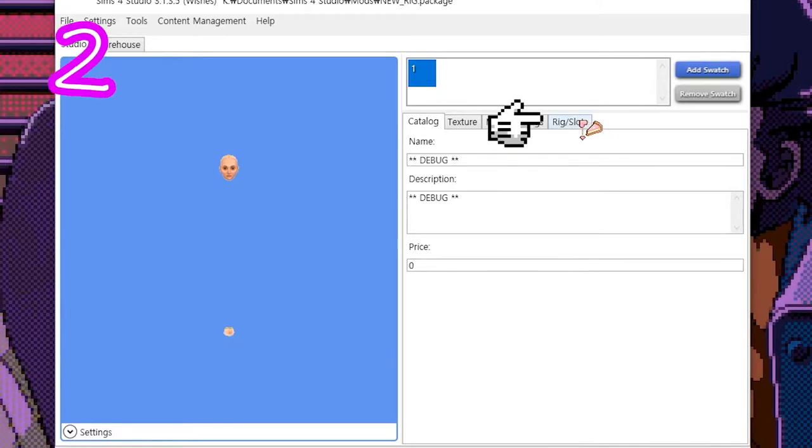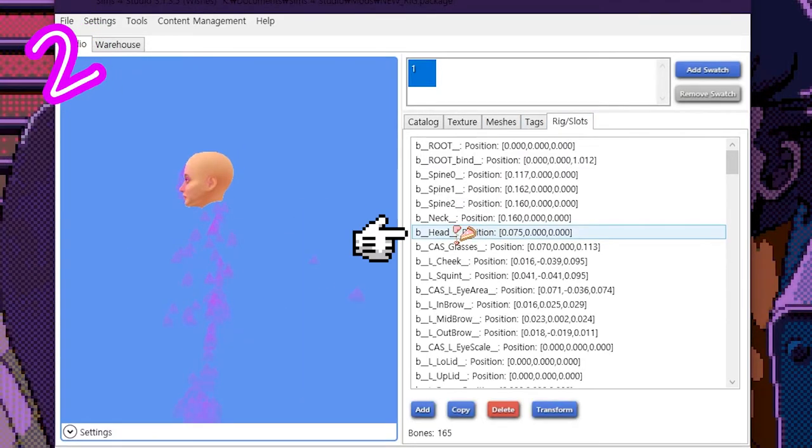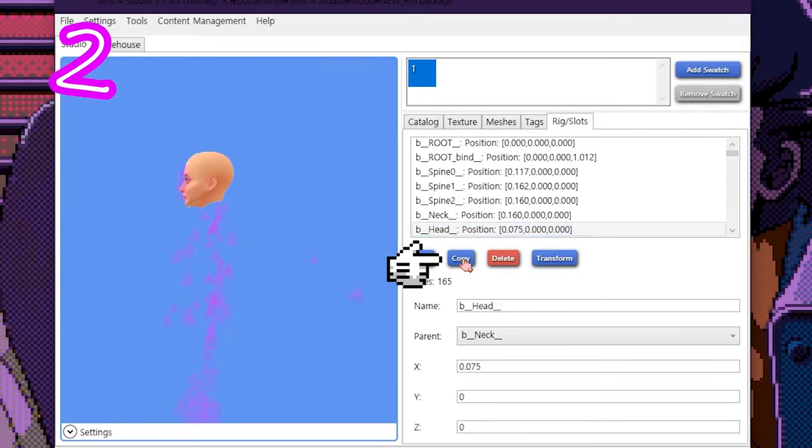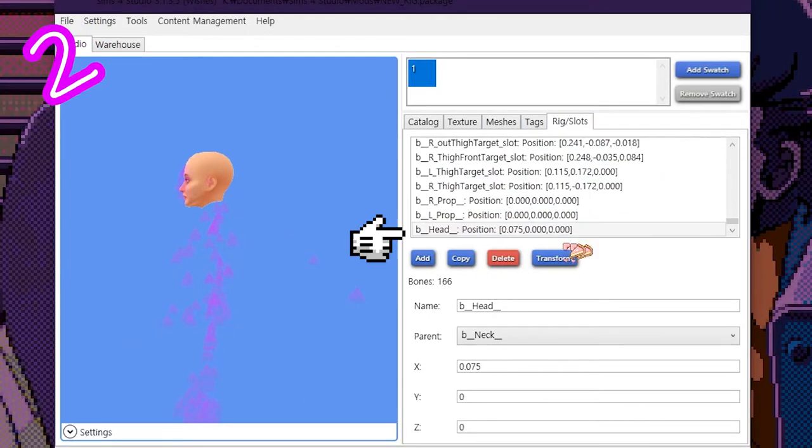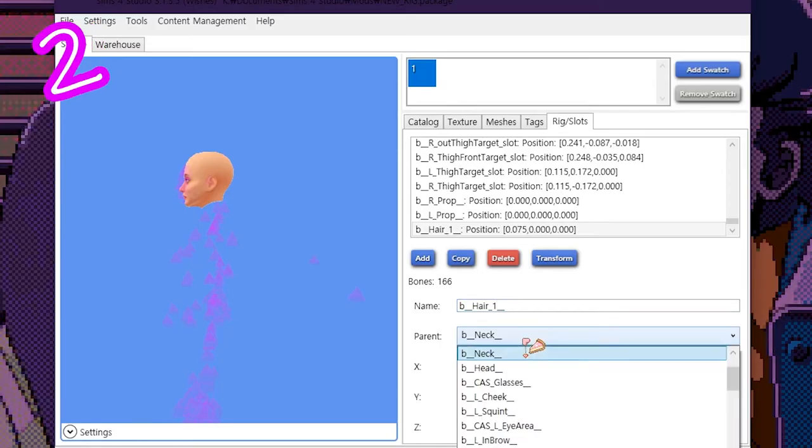Step 2: Click Rig Slash Slots. Select the head joint and press Copy. Scroll down, find it, and call it something. We'll parent this to the head.